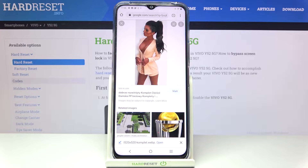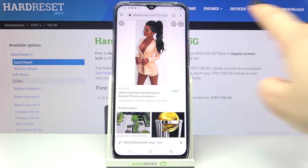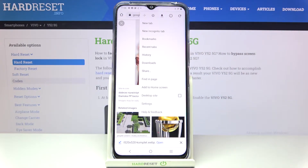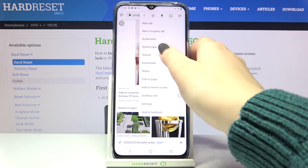First of all let's open your browser — in my case it will be Google Chrome — and now we can tap on this icon in the right upper corner.